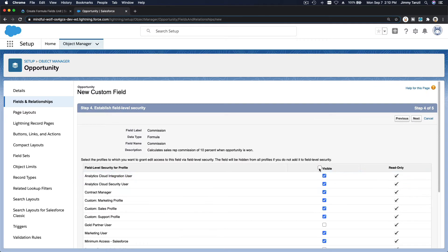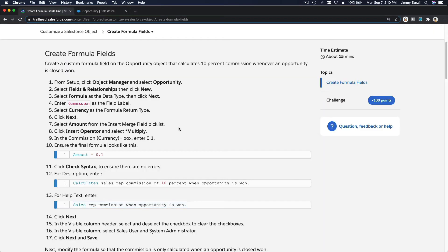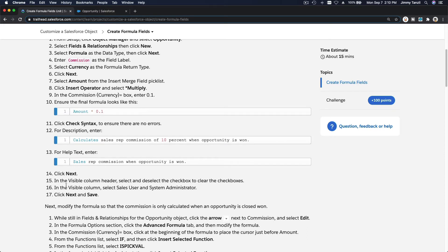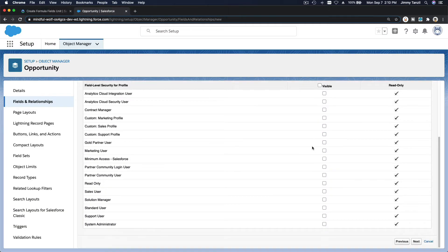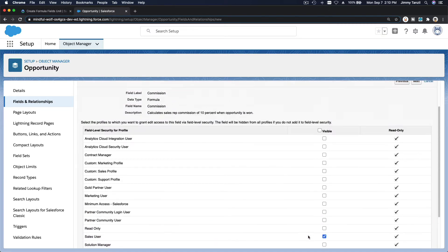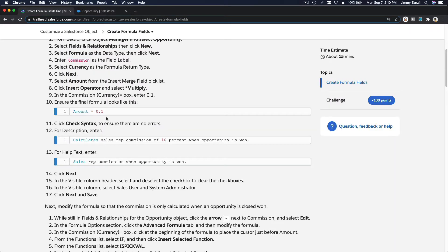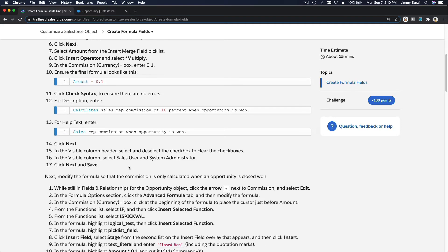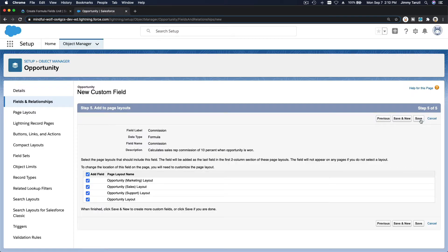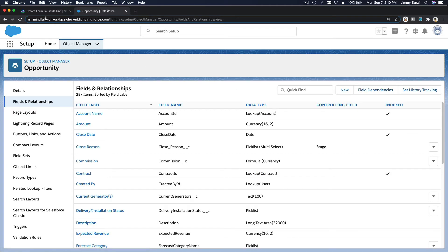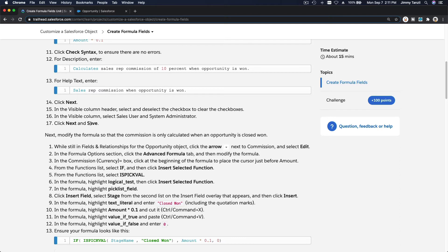For field visibility, deselect everyone and set it so only Sales User and System Administrator can see this formula field. Everyone else won't see it. We also want to add it to the page layout, so click Save. The first formula is done.